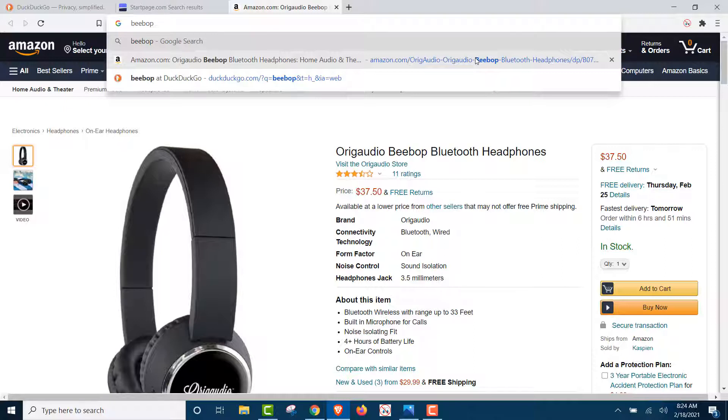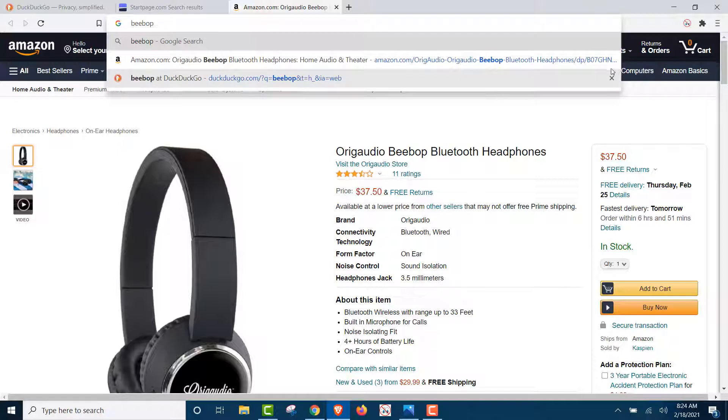The browser that you're using, the Brave browser in this case, is on your computer. It recorded this data. So, now that data is on your computer. We're going to show this to you. We used Brave browser.